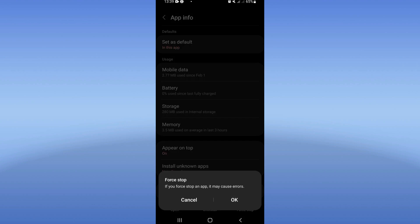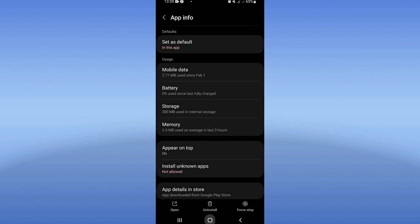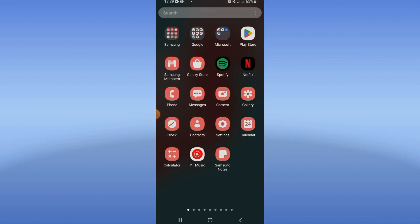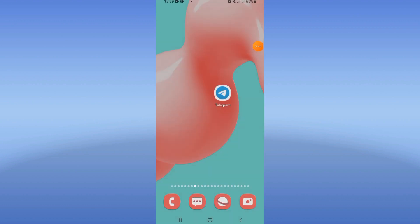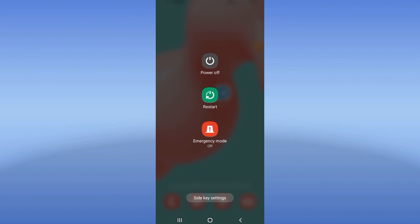And move to Play Store or App Store and update your Telegram. Restart your phone and that's all.